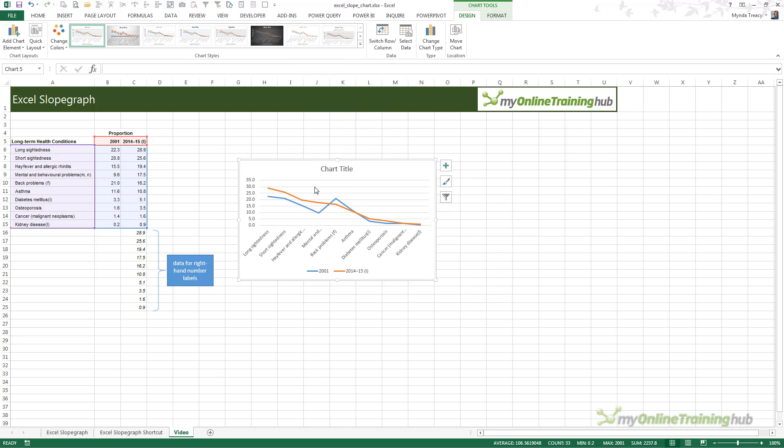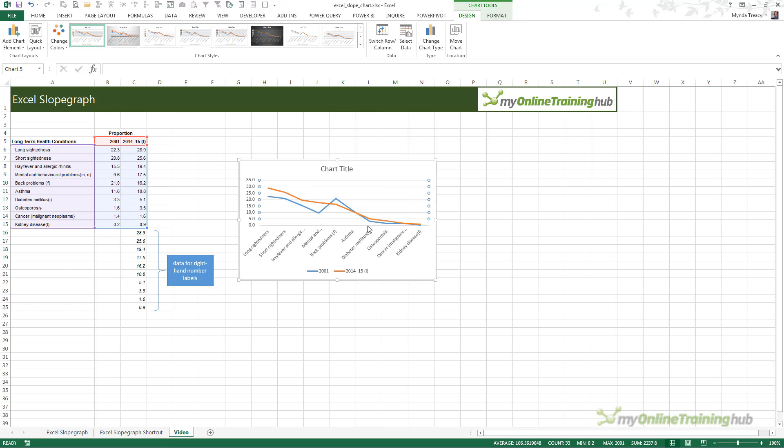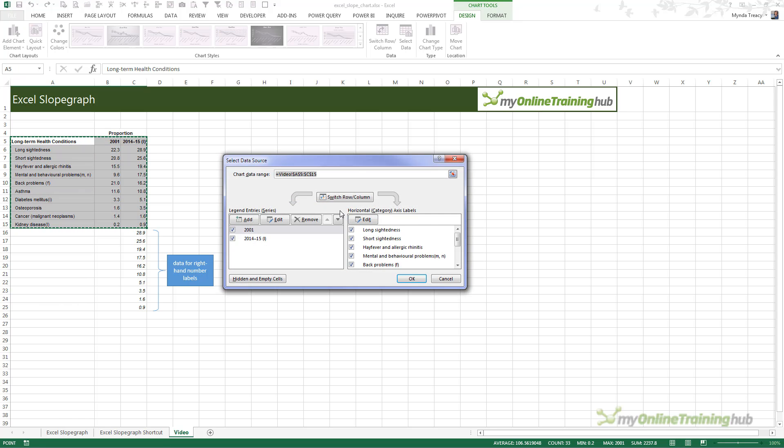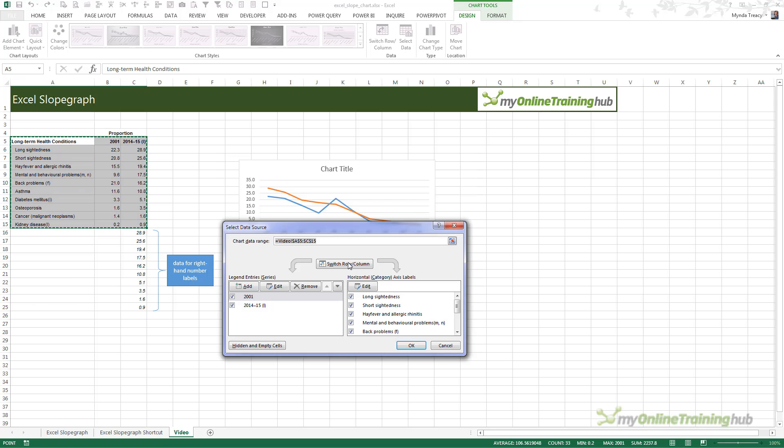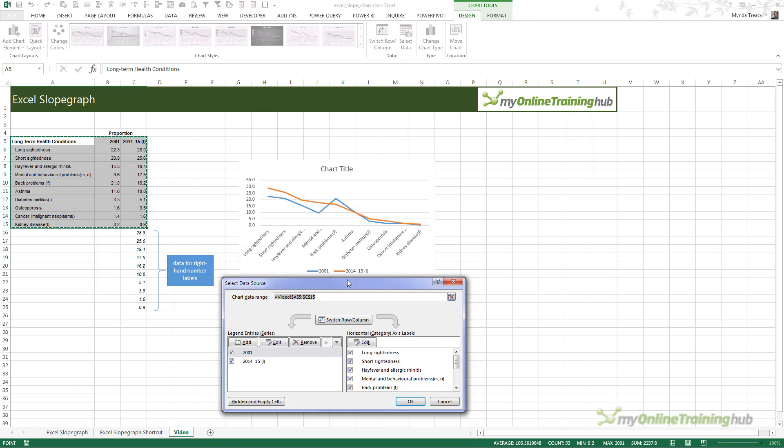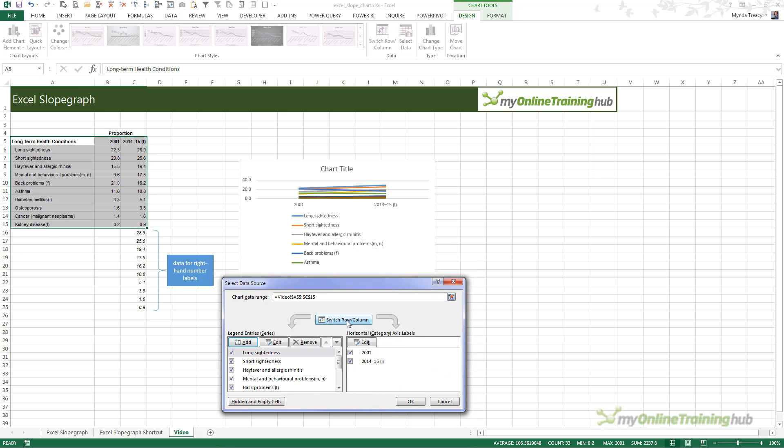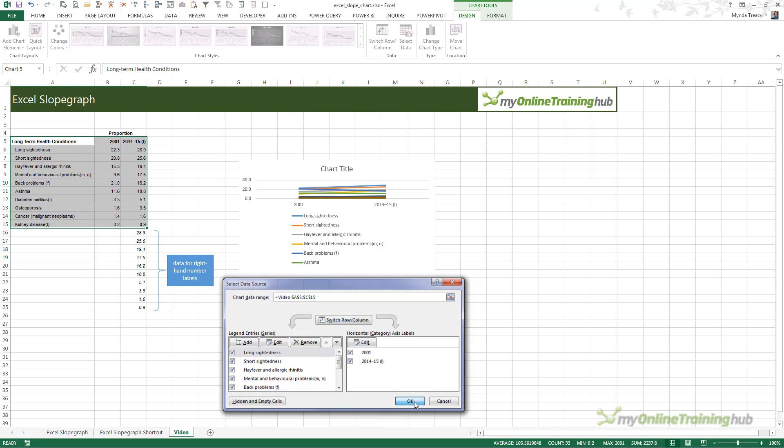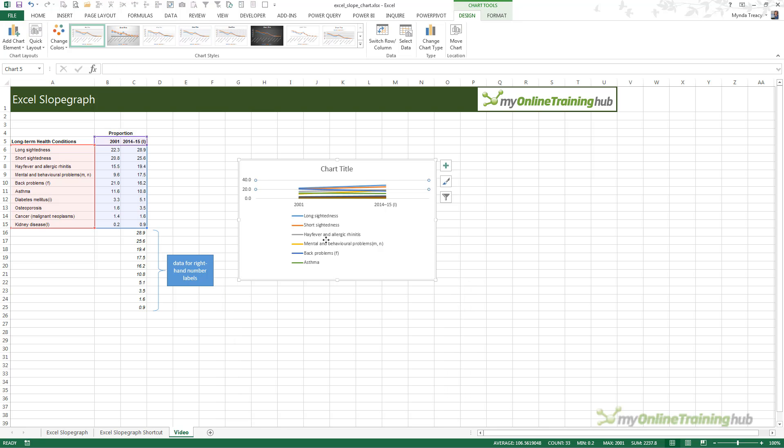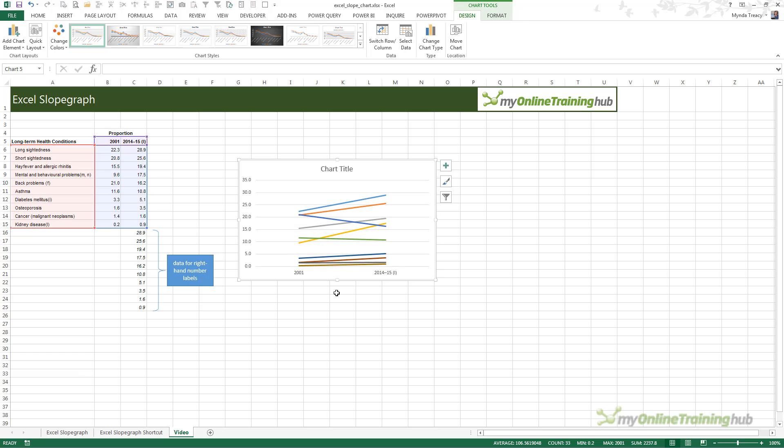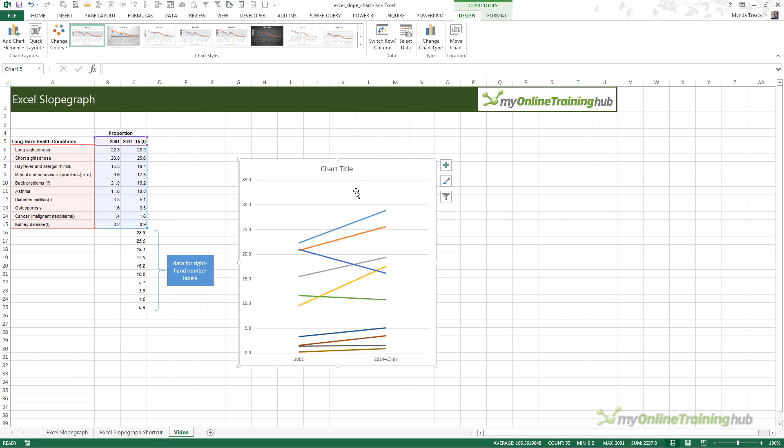Here we need to right-click on the chart and select data. We need to switch the row and column. Now I have my lines. They're a bit squished. I'll click OK, and we'll delete the legend. Now we have a bit more room. Let's just make it a bit bigger.